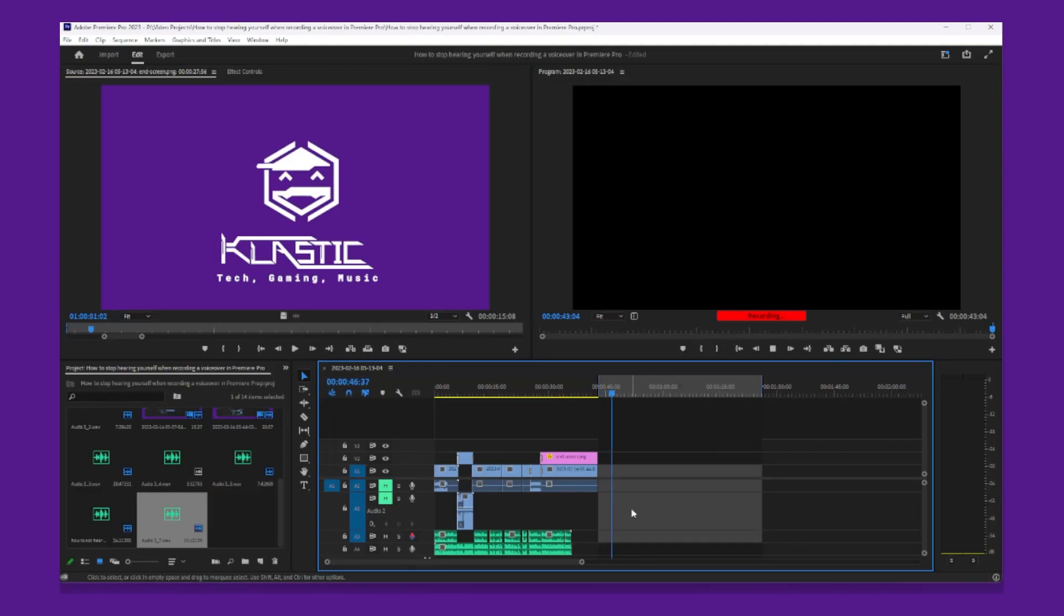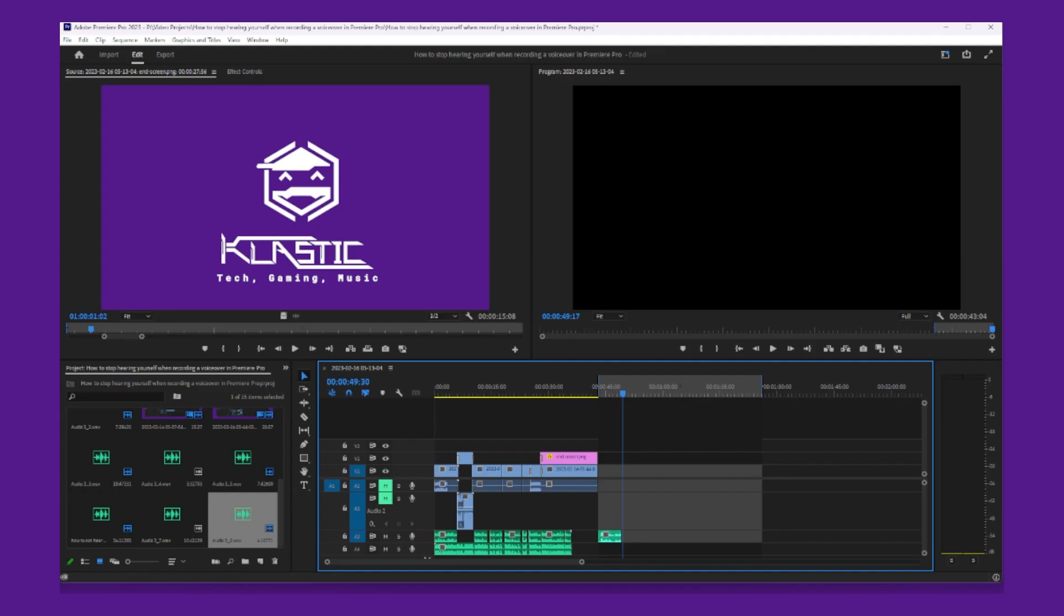Hey folks, Classic here, and in this video I'll quickly be covering how to not hear yourself when recording voiceovers in Premiere Pro.